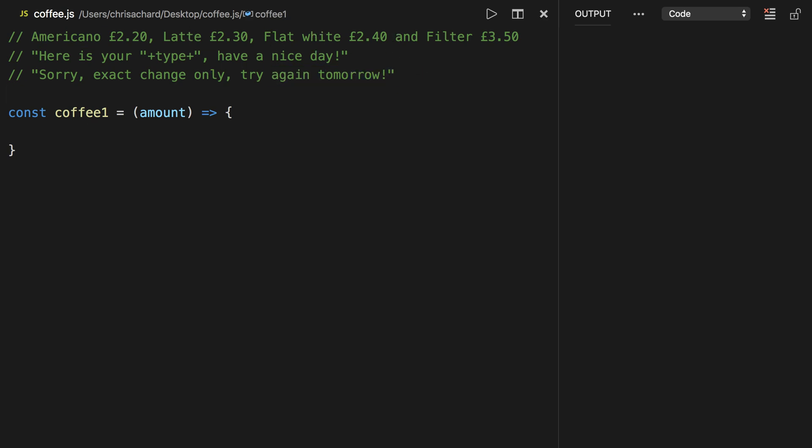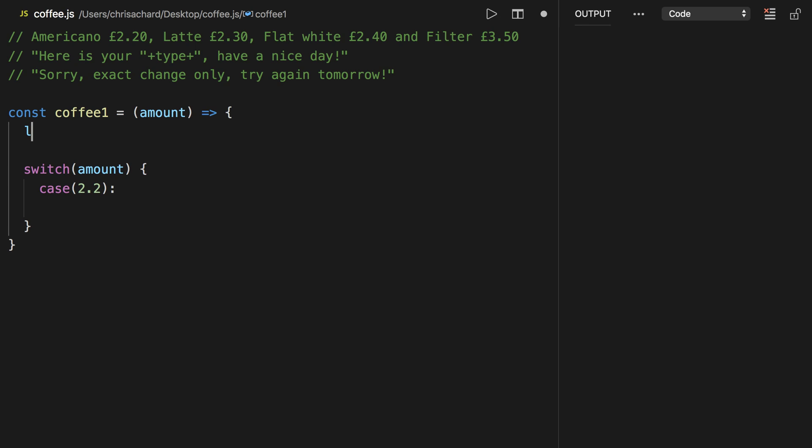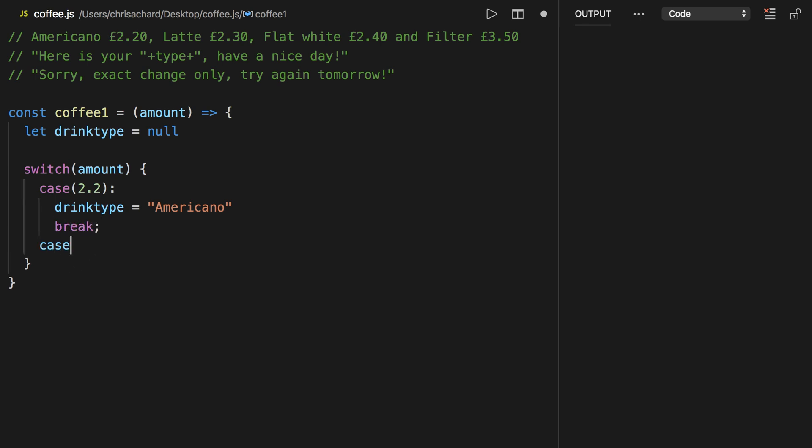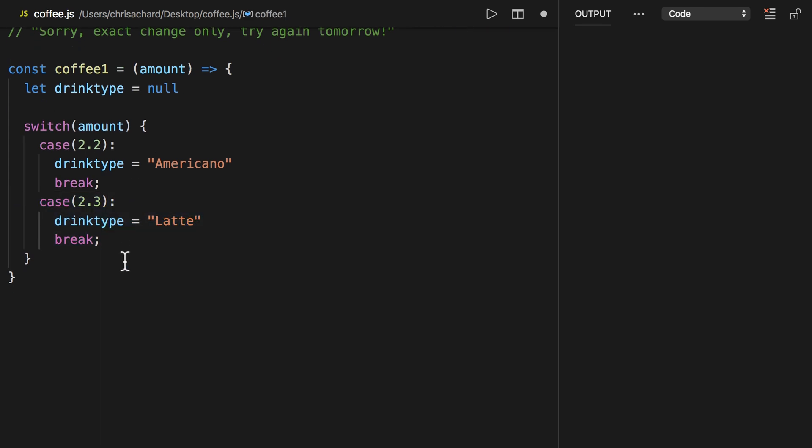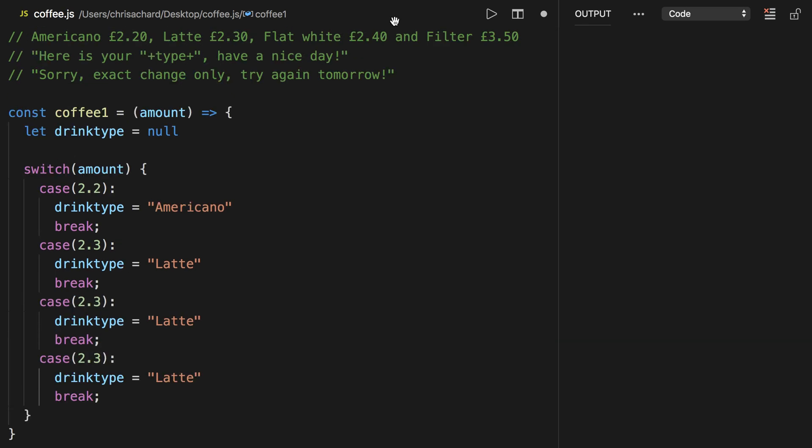So first let's do this with a switch statement. We can switch on the amount and if we have 220 then we know this is going to be an Americano. So let's create a drink type which will start off as null and if we have 220 then our drink type will be set to Americano. And then we want to make sure to break so that we don't fall down to the next case. Next if we have 230 then we can set our drink type to latte and remember to break. And then we can do this the same way for the next two with 240 being flat white and 350 being filter.